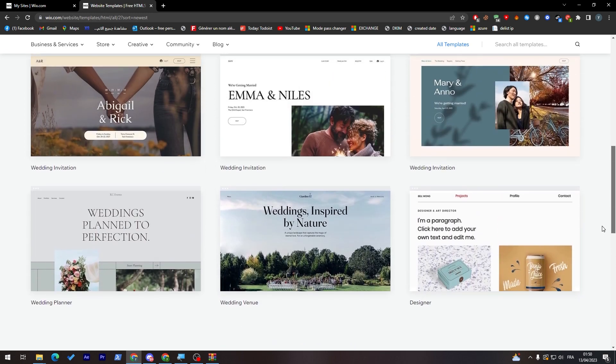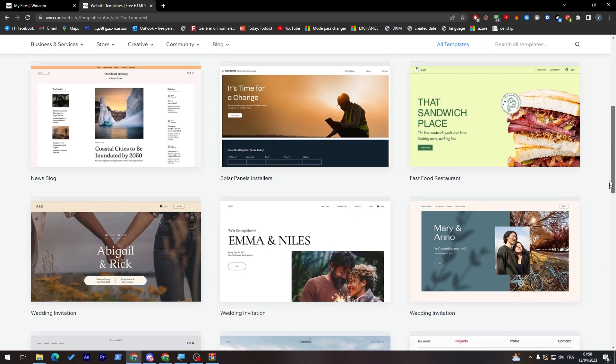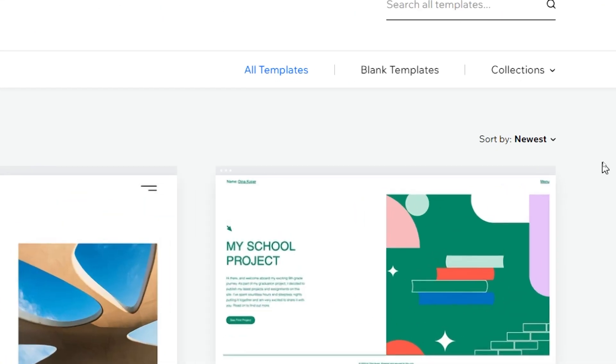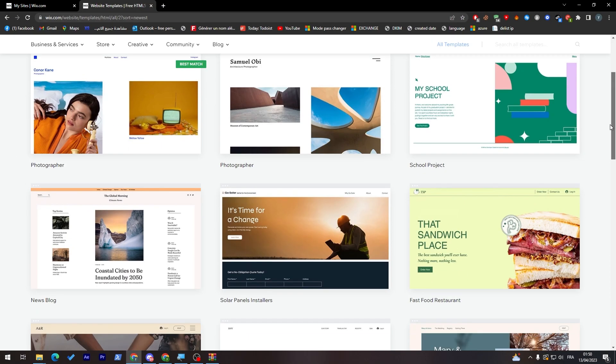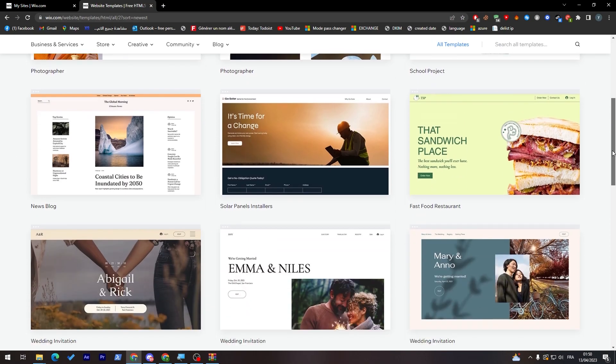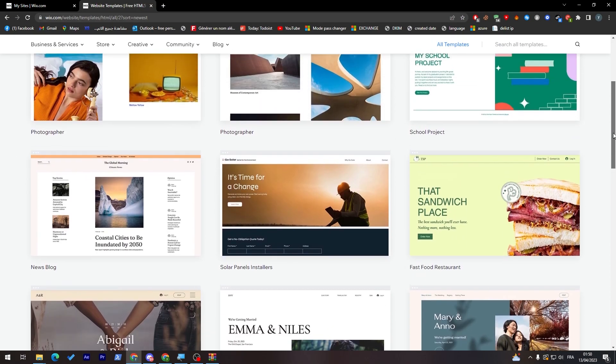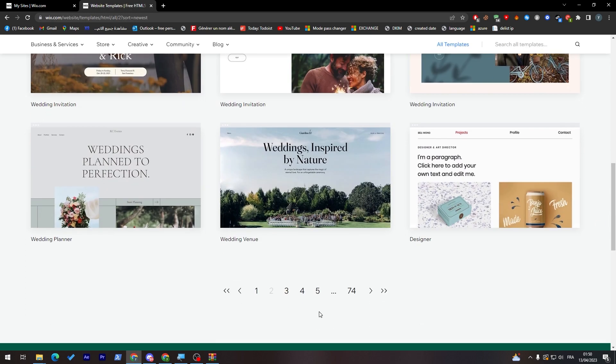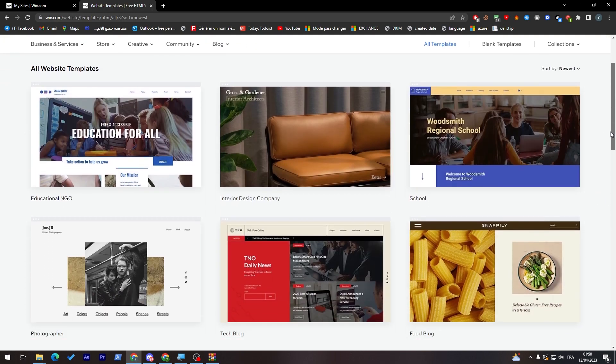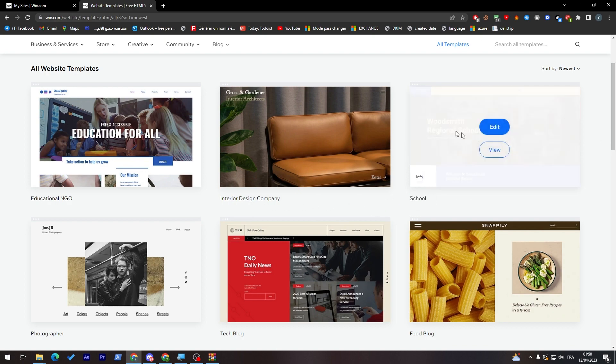So I highly recommend you to, for example every three months or every four months, change the templates of your Wix website using the sort by and go to the newest one. Because everyone is using Wix but nowadays everyone has the same templates, so you have to change a little bit so you can be more unique than others.